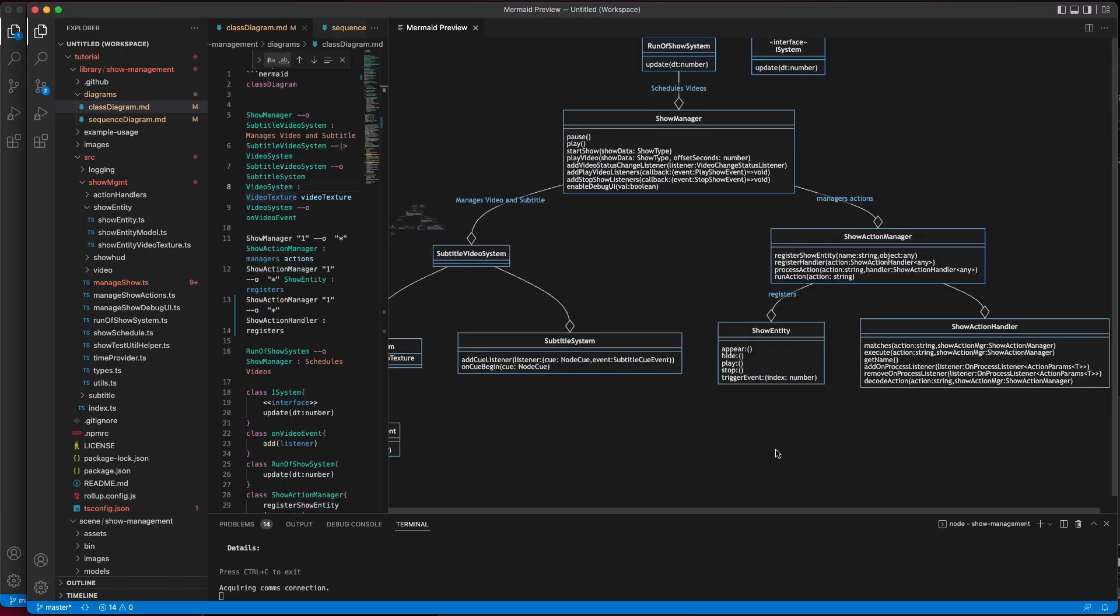Going back to our class diagram, actions are handled by the show action manager. The show action manager subscribes to the subtitle system and is notified when a cue has become valid for the current offset in the video. The show action manager will be the mediator between the subtitle system and your scene.